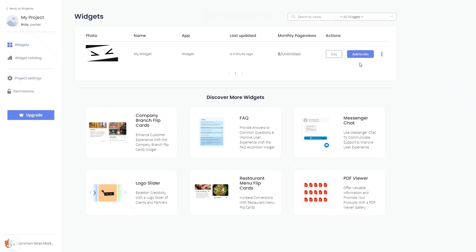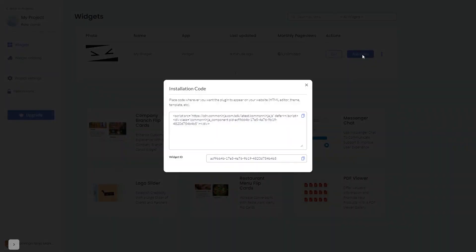Click on the Add to Website button. In the window that opens, copy the code and close the window.